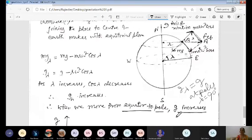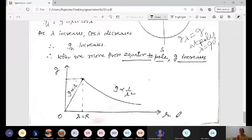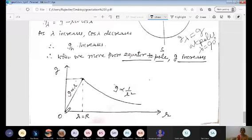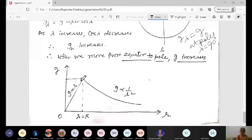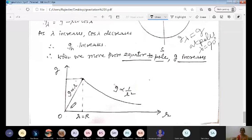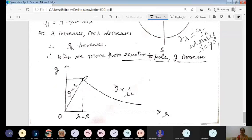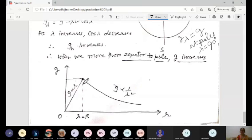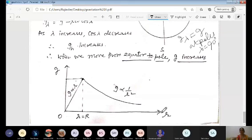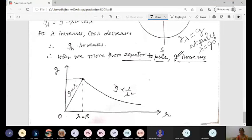For the graph of g versus distance from Earth's center: from the center to the surface (r = 0 to R), g is directly proportional to r — giving a straight line — reaching maximum at the surface. Beyond the surface at higher altitudes, g decreases as per the inverse square law. The graph rises linearly inside Earth and falls off as 1/r² outside. Thank you everyone.